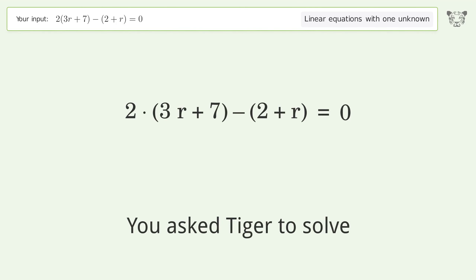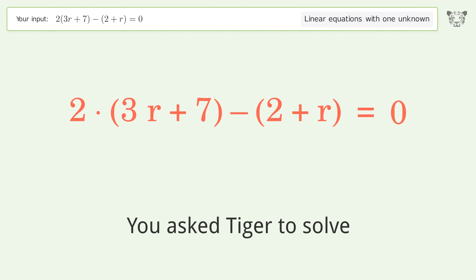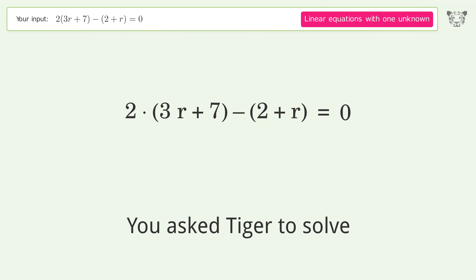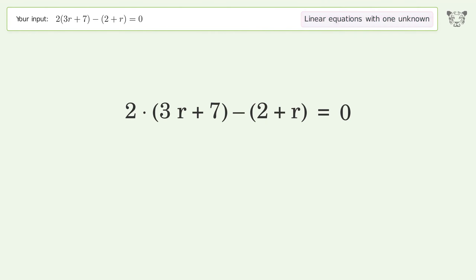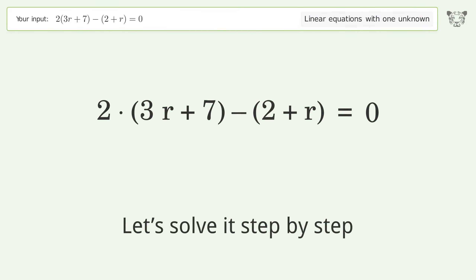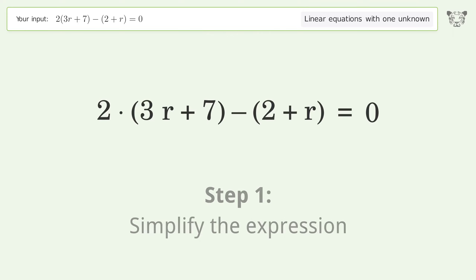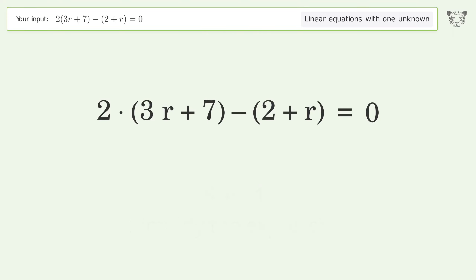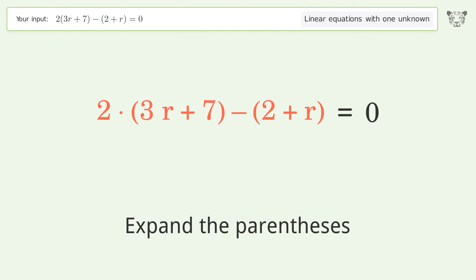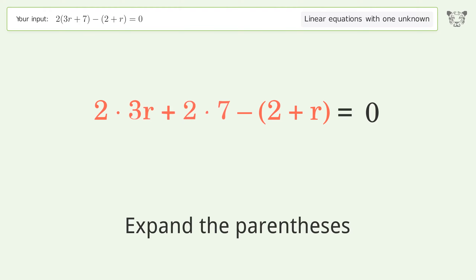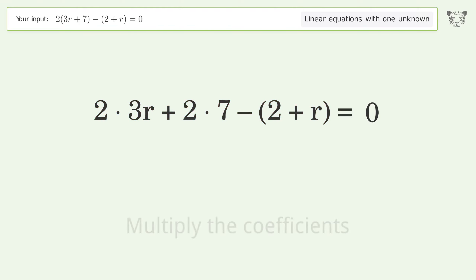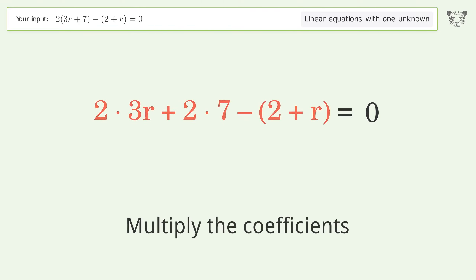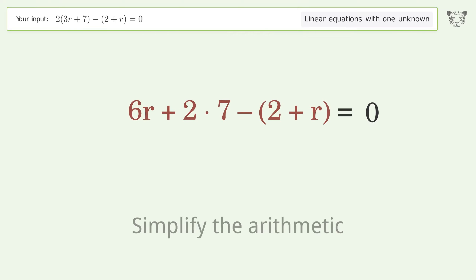Tiger solves a linear equation with one unknown. The final result is r equals negative 12 over 5. Let's solve it step by step: simplify the expression, expand the parentheses, multiply the coefficients, and simplify the arithmetic.